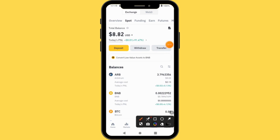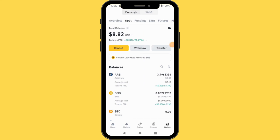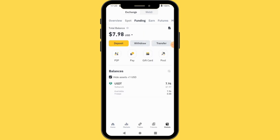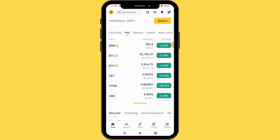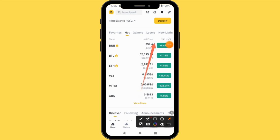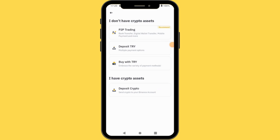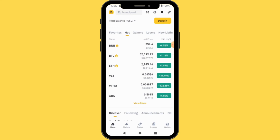Now you have money in your Funding. If you come to the top and tap Funding, you are going to see 7.98 USDT. Now we are going to sell our 7.98 USDT. You come to the Home tab at the top, and you'll see Deposits. Press Deposits and you'll see P2P.